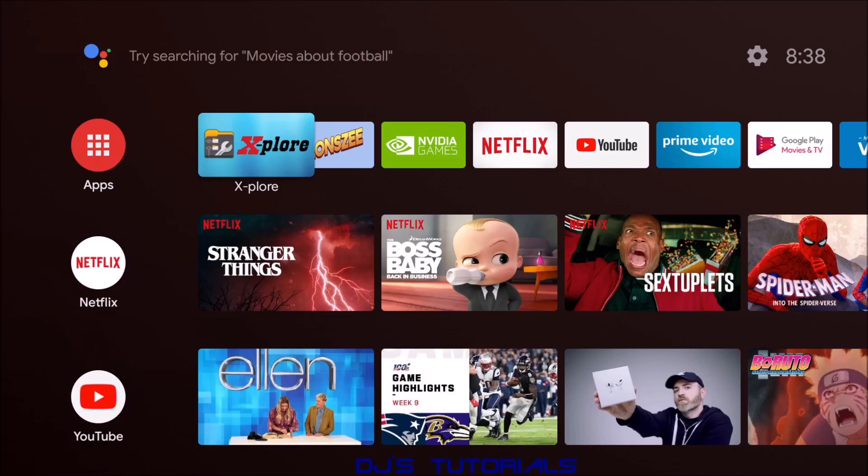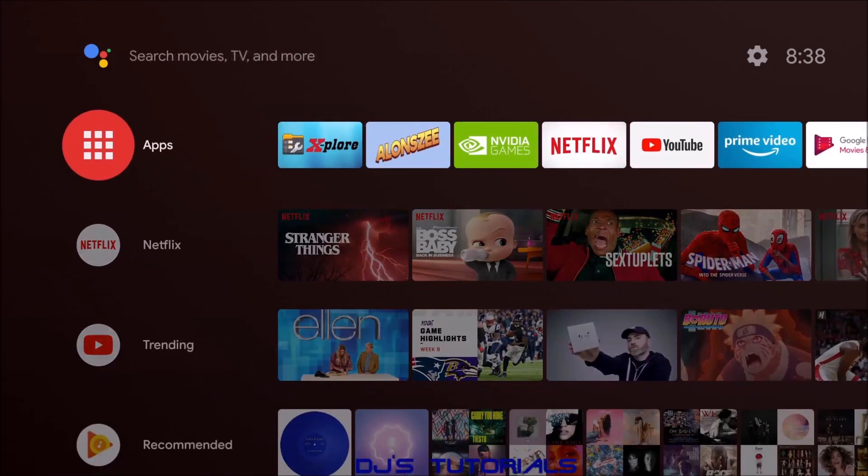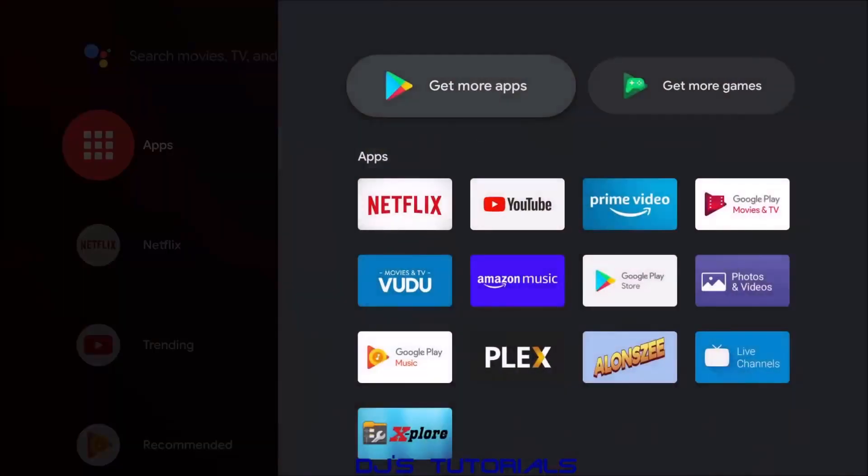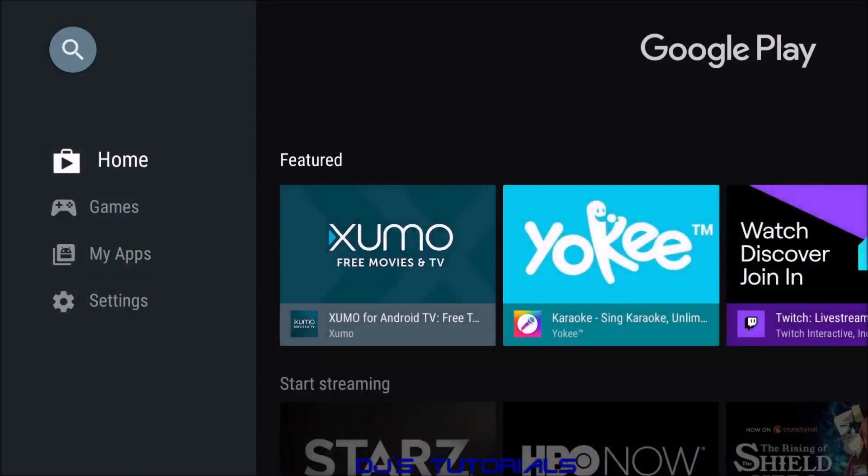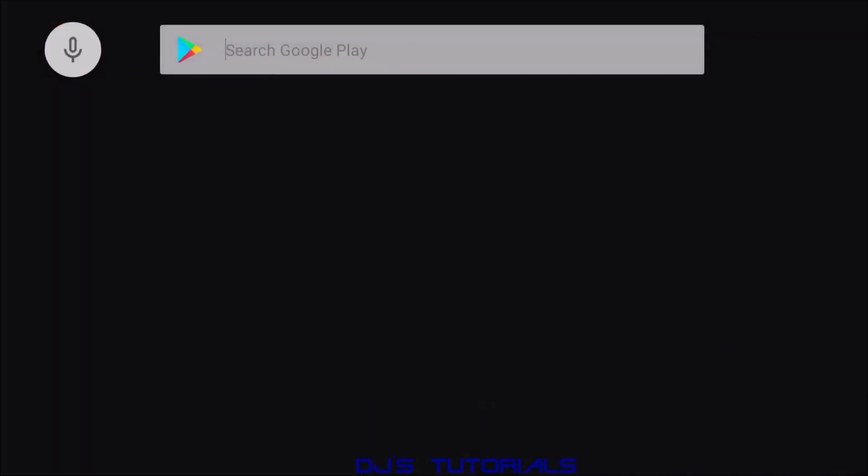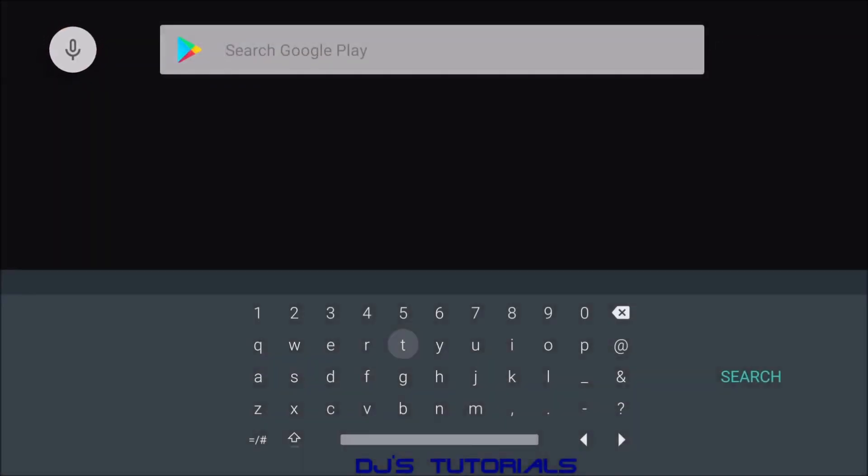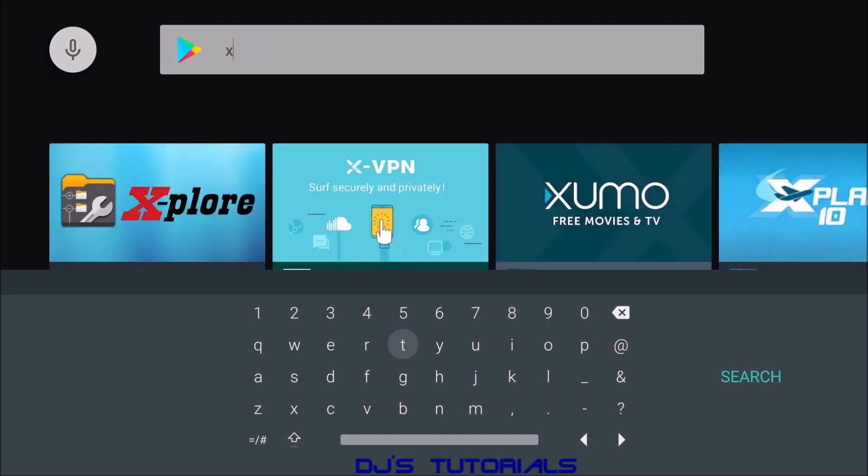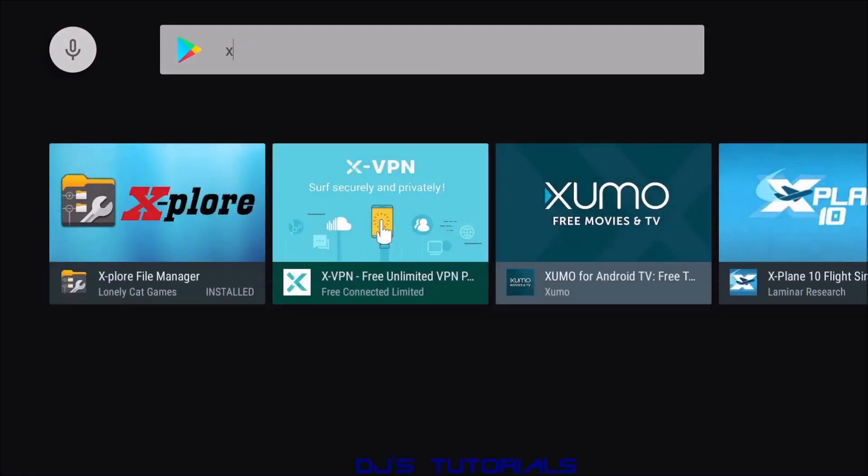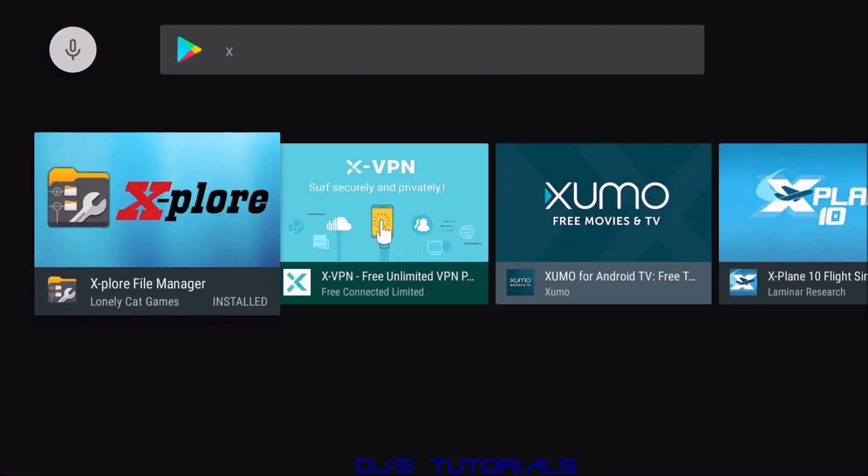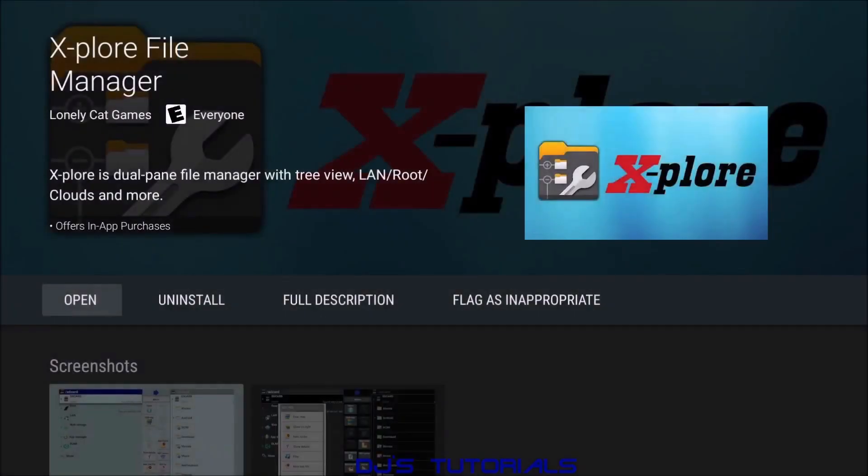To get that, you just go over here where it says apps, click on there, get more apps, and then we're going to go up to the search box, click on there. In here all you need to type in is the letter X and press enter, and it will be your first one. Now for me it says open because it's already installed. For you it will say install. You click on install and once it's done we can just launch it from here.